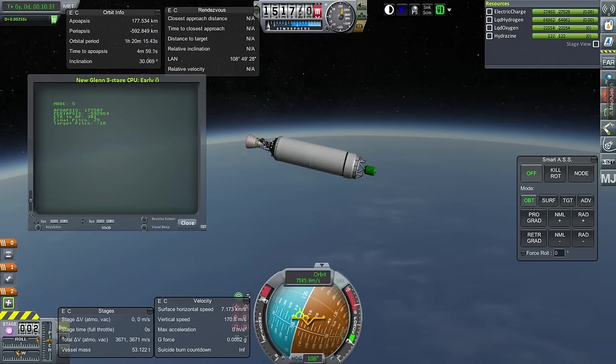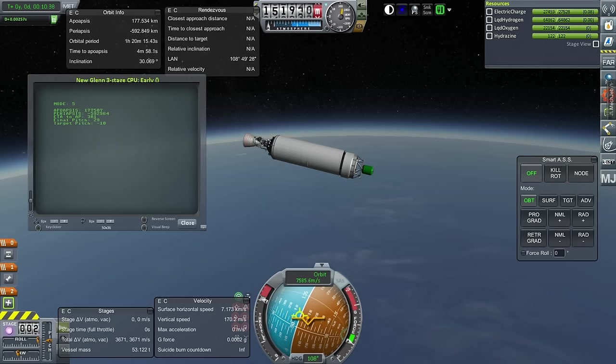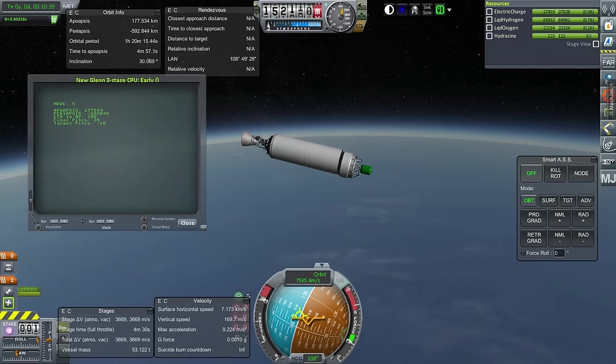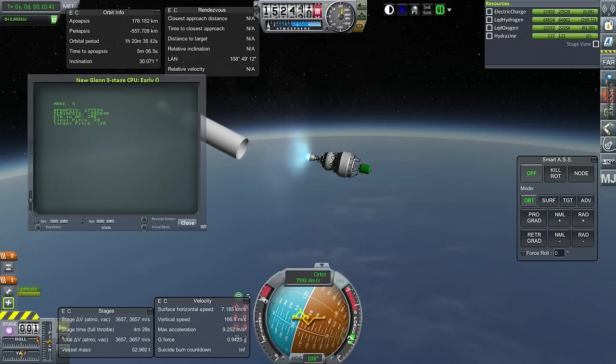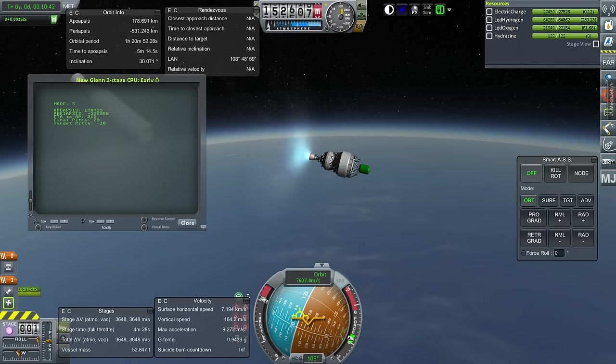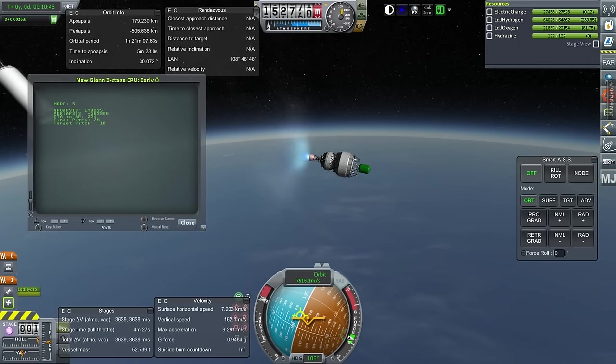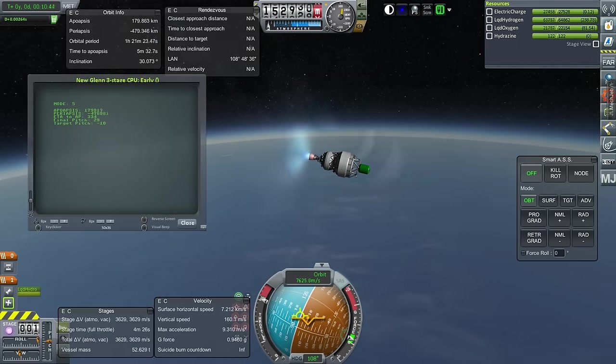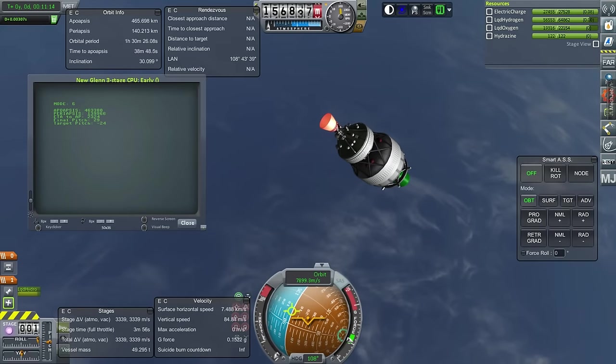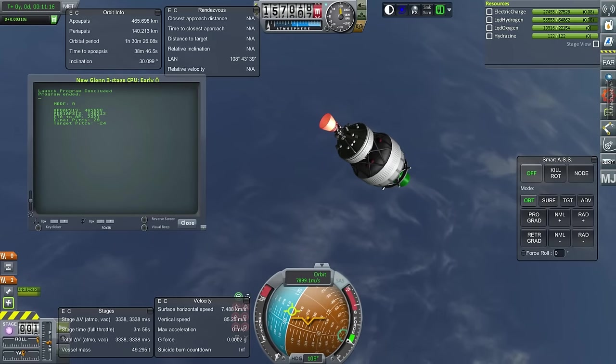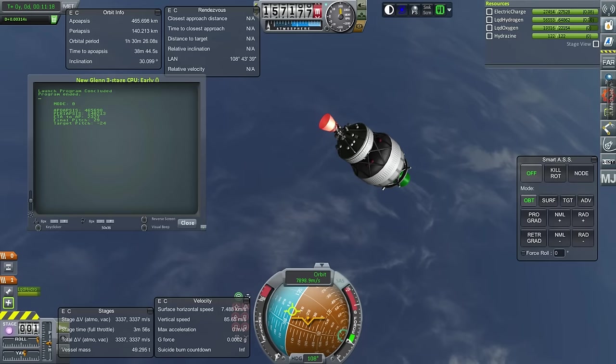We will probably have some eccentricity to our orbit. But here's the BE-4U. And there we go, 465 by 140. Engine shut down.